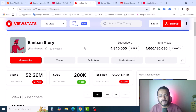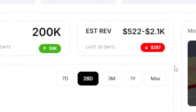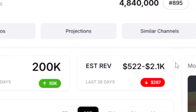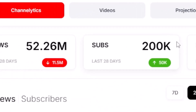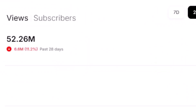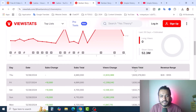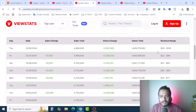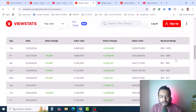Another channel called 'One Bun Story' — their last 28 days estimated revenue is $522 to $2.1k. Their subscribers increased by 50k and they got 52.6 million to 6 million views in the last 28 days. If you are interested to see their analytics — their income analytics on every single day — the revenue ranges are changeable.